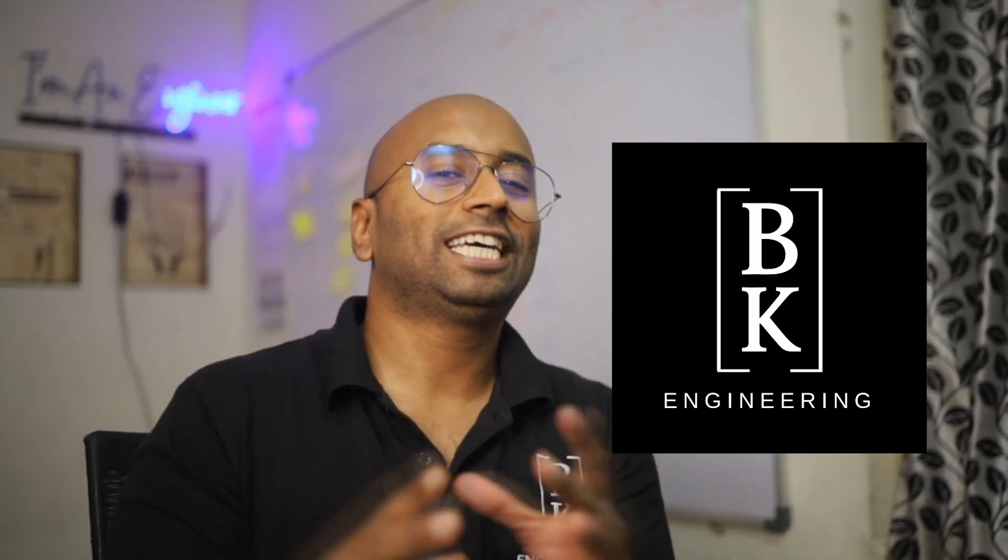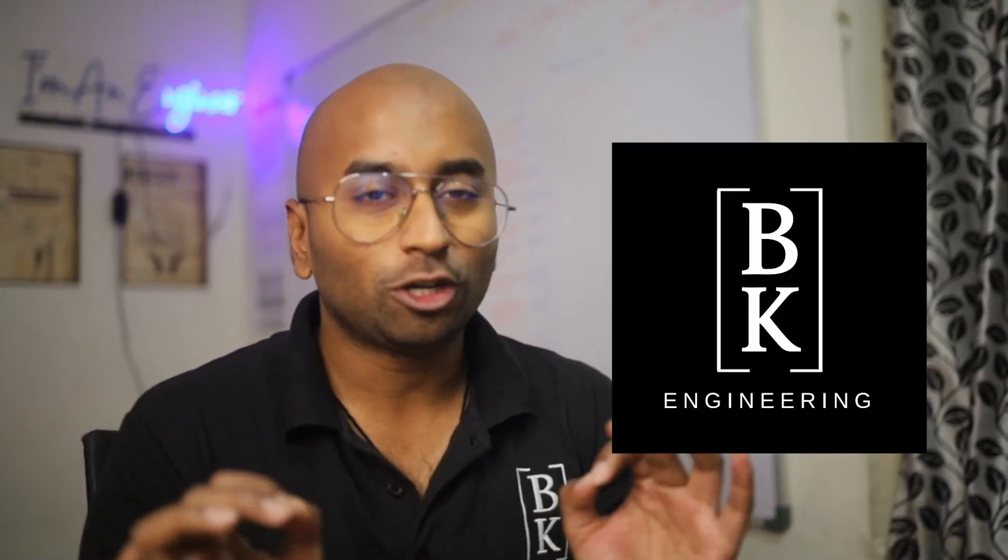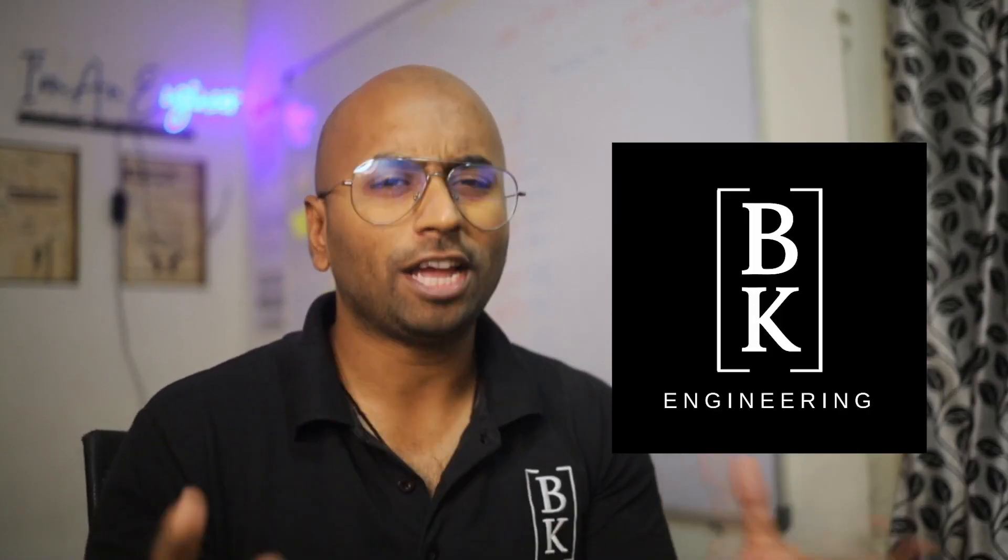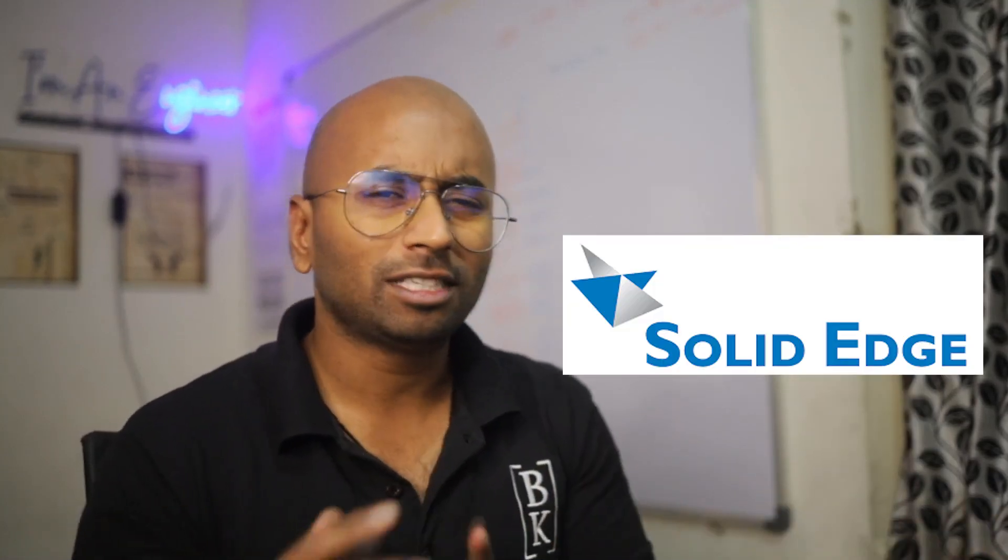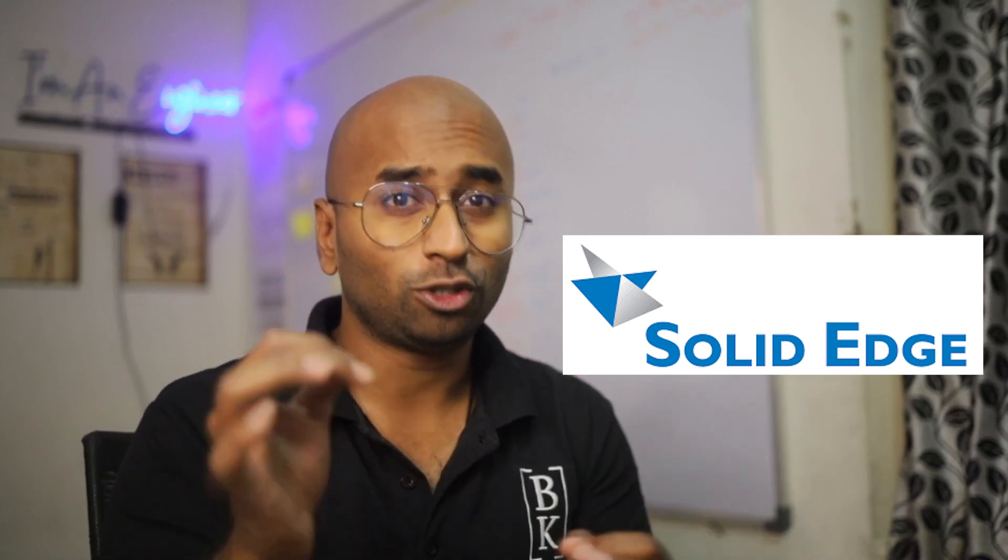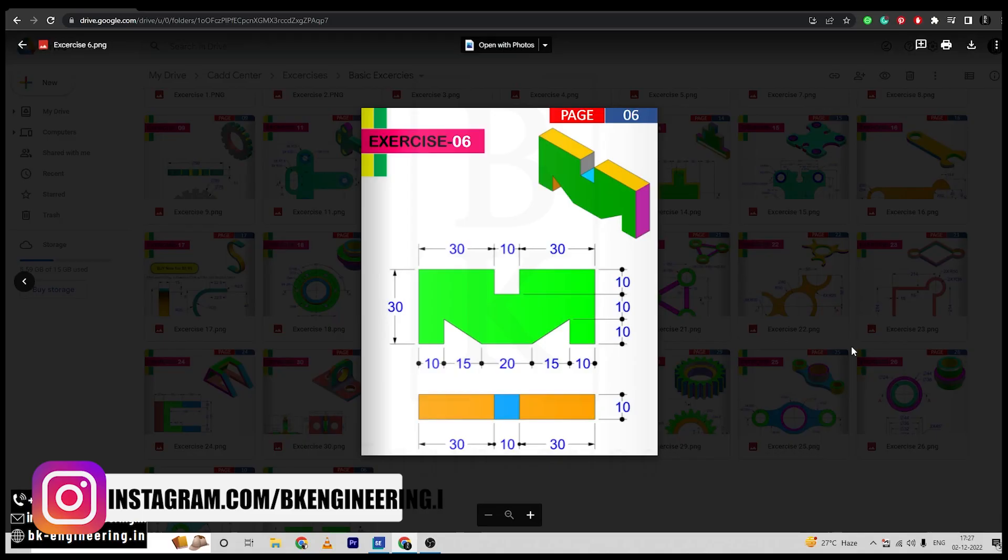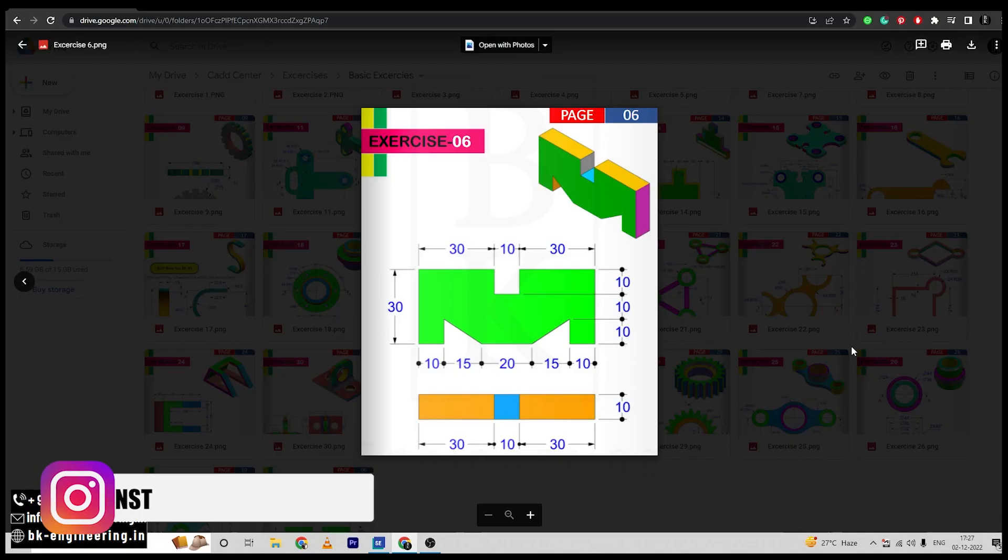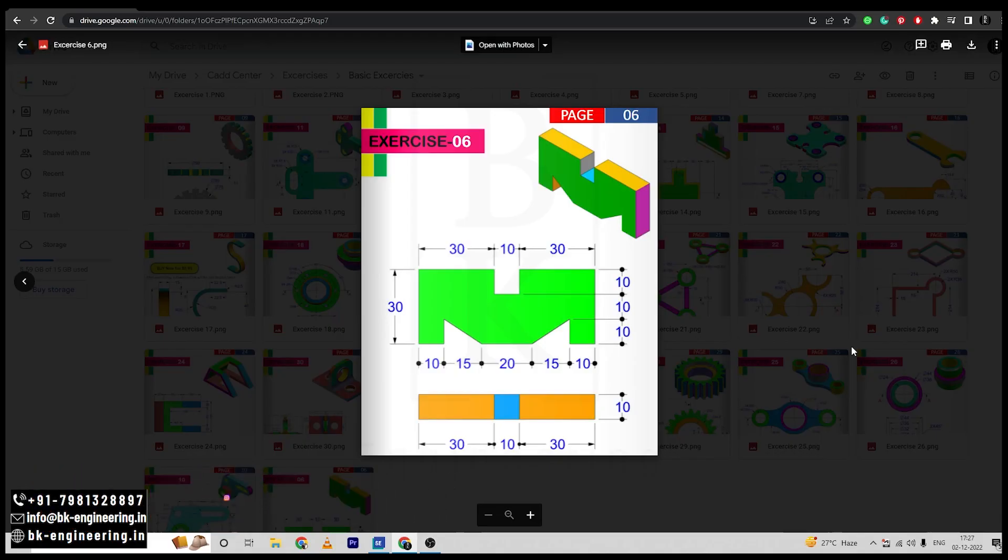Welcome back to VK Engineering and this video course series. We are going to try out different examples and exercises for the software Solid Edge. Welcome back to the Basic Exercises video series in Solid Edge.